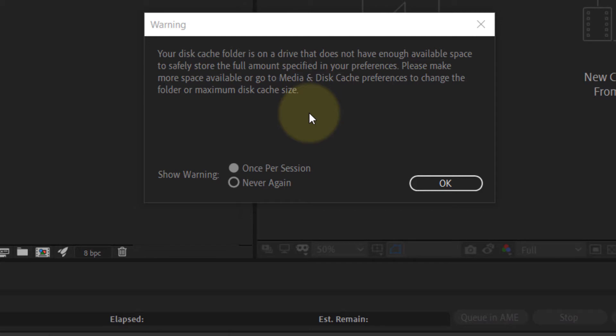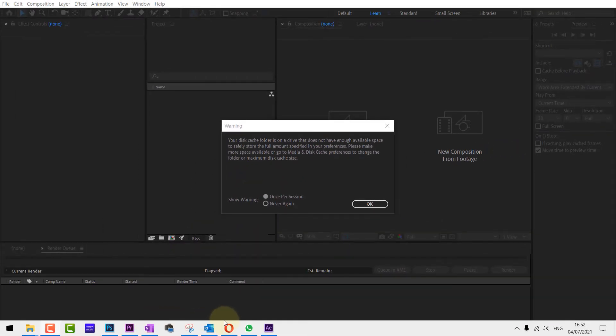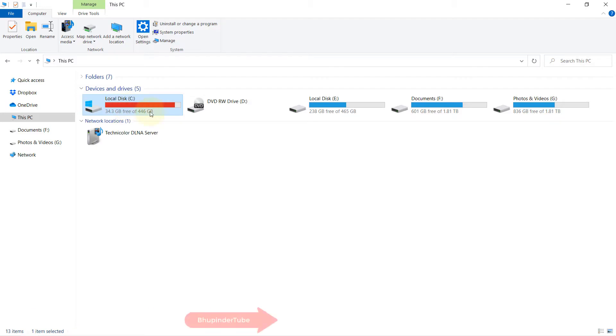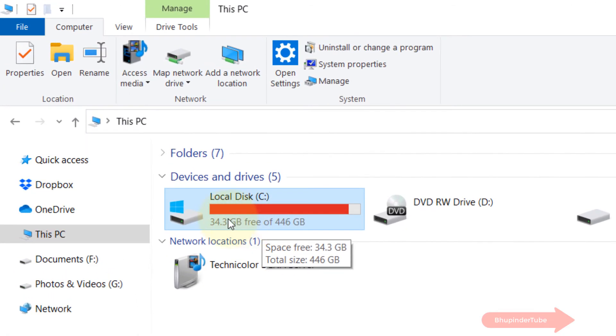There are two ways to fix this. One way is to go to your C drive and delete the files and folders that you don't need anymore to free up some space. As you can see, I got 34.3 GB free.